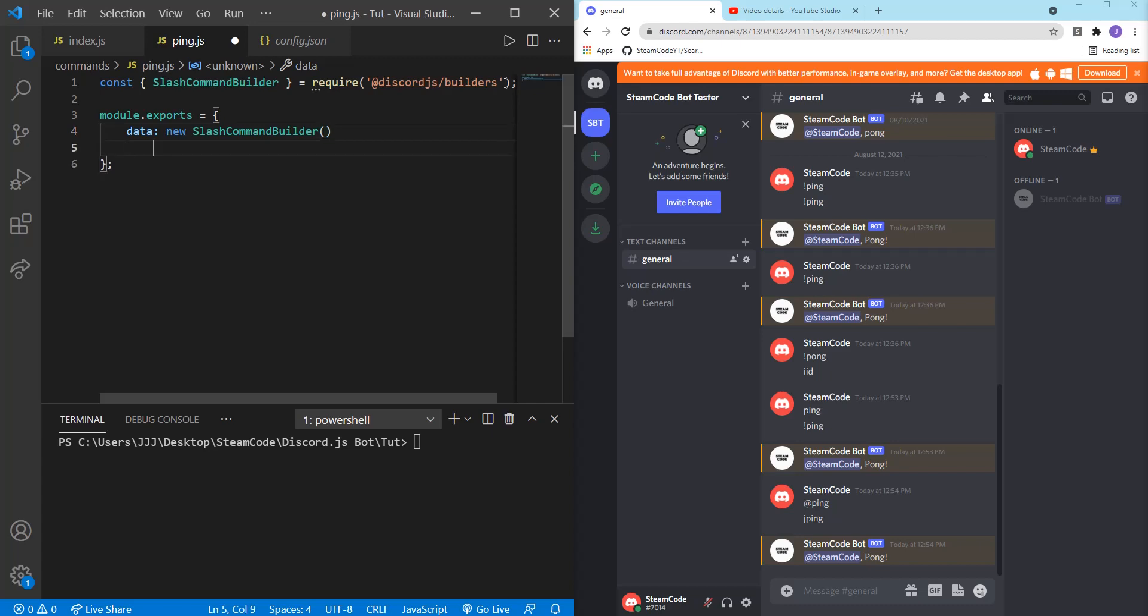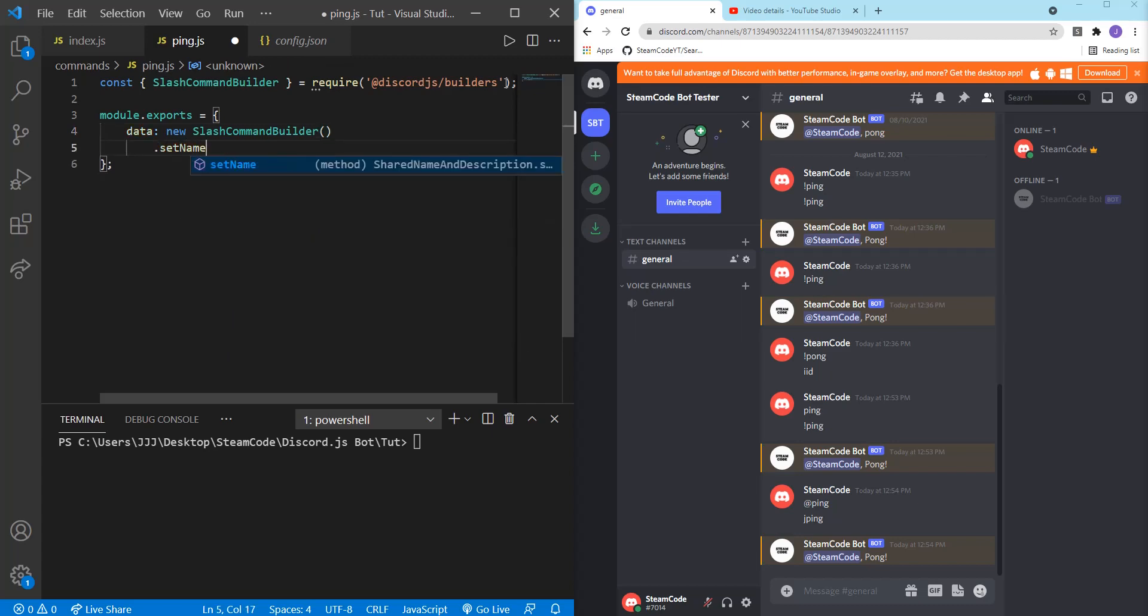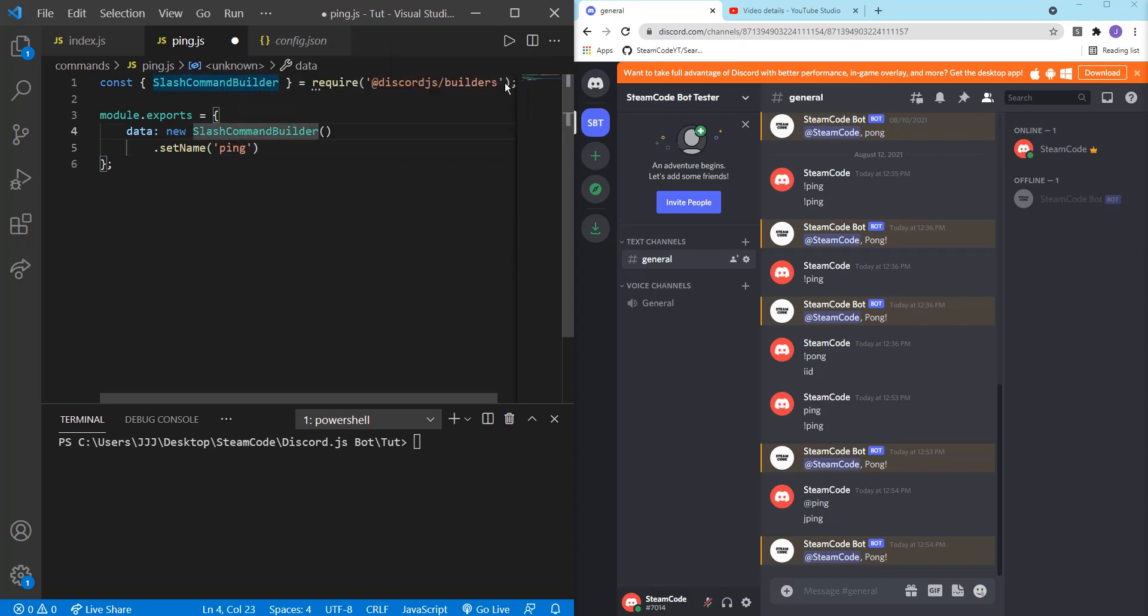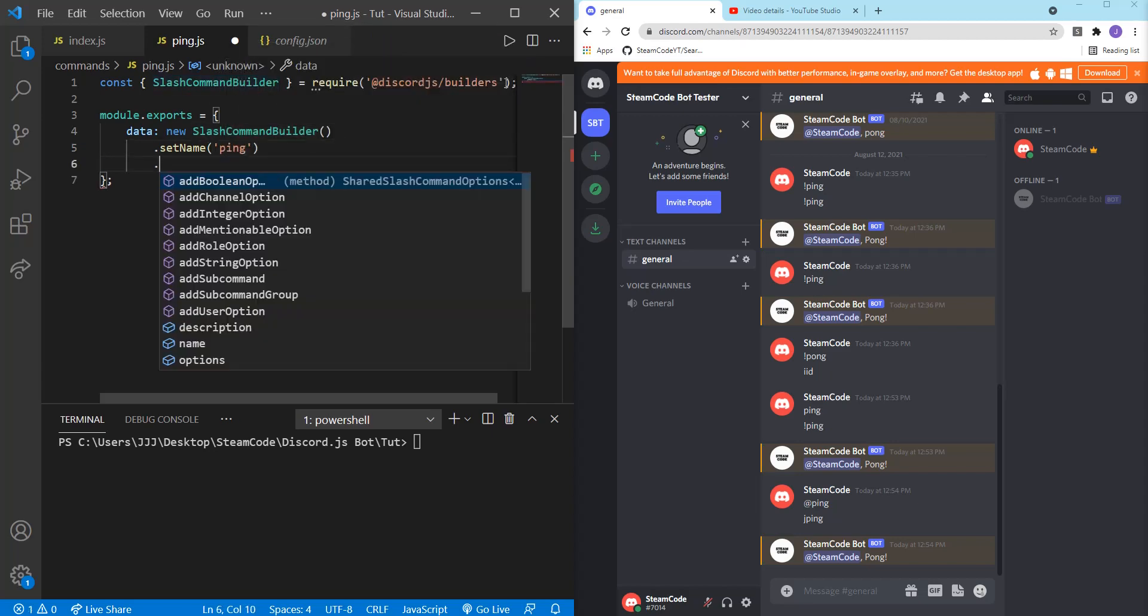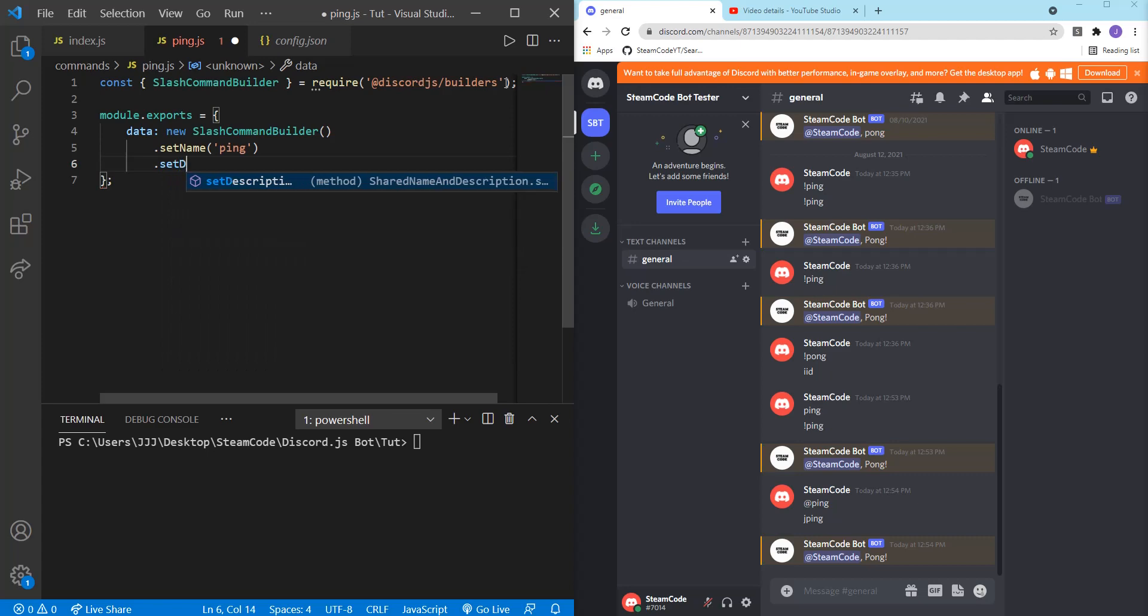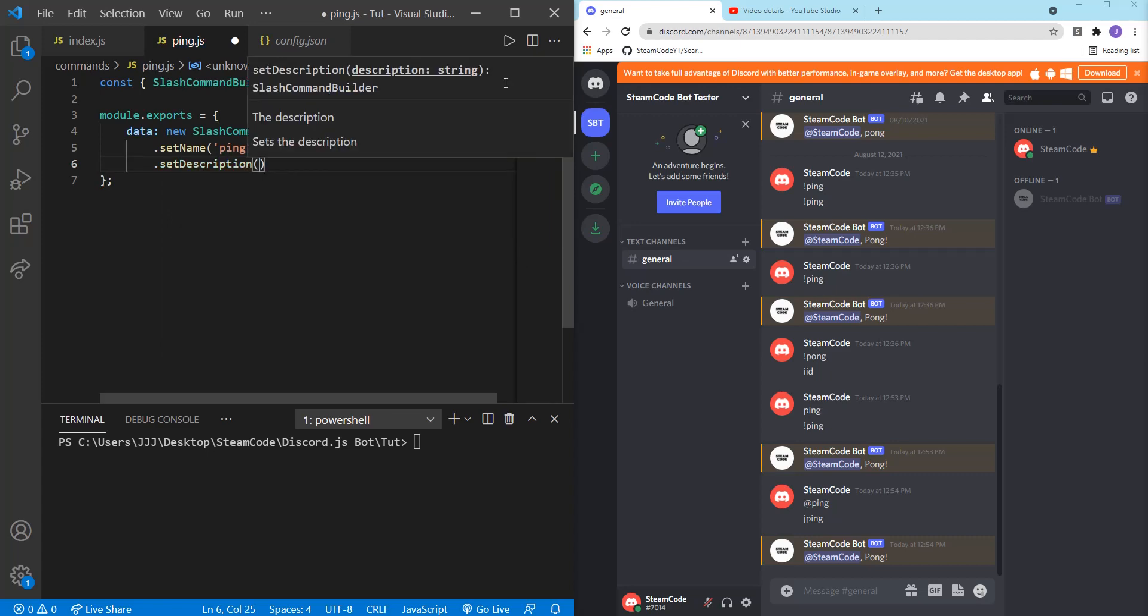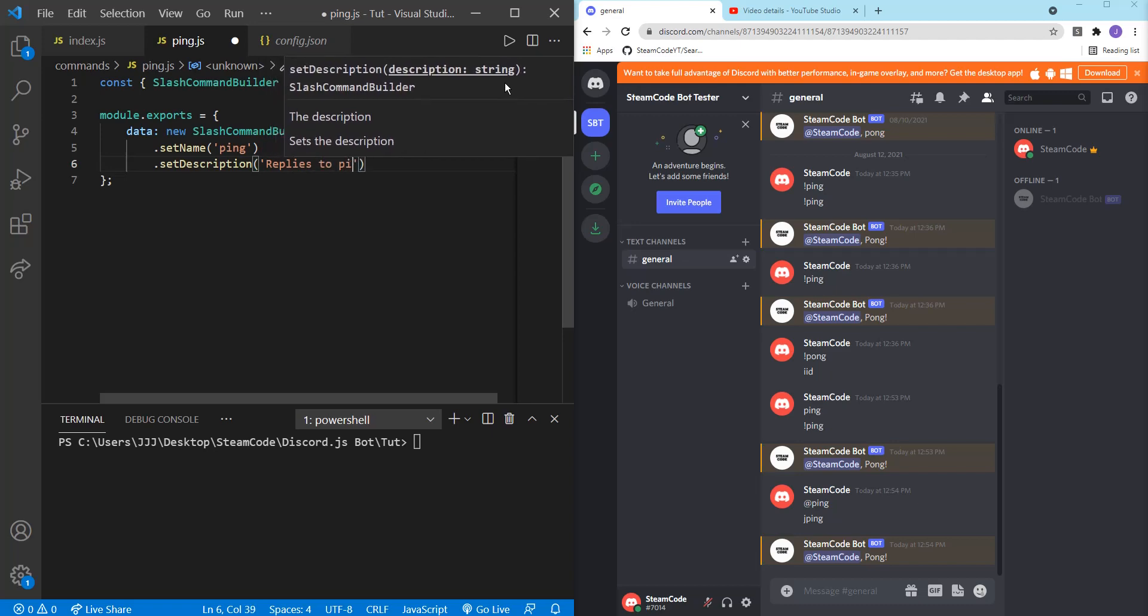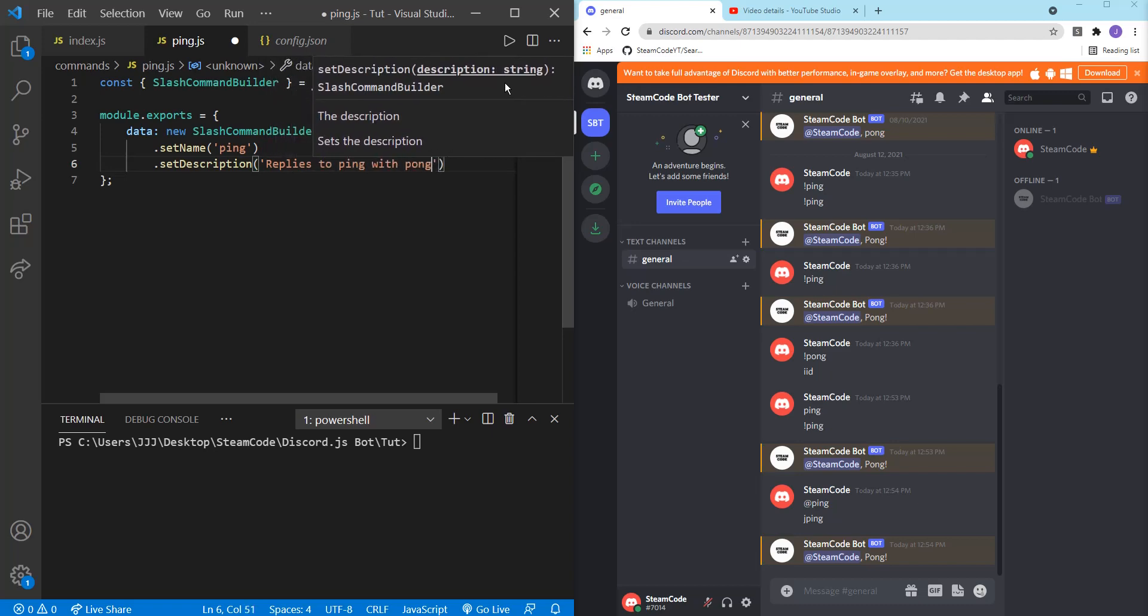And then we're going to set the name. So dot set name. The name will be ping. And then dot set description. This isn't necessary, but it's good for once we start creating help commands and other things. So we'll just call this replies to ping with Pong.